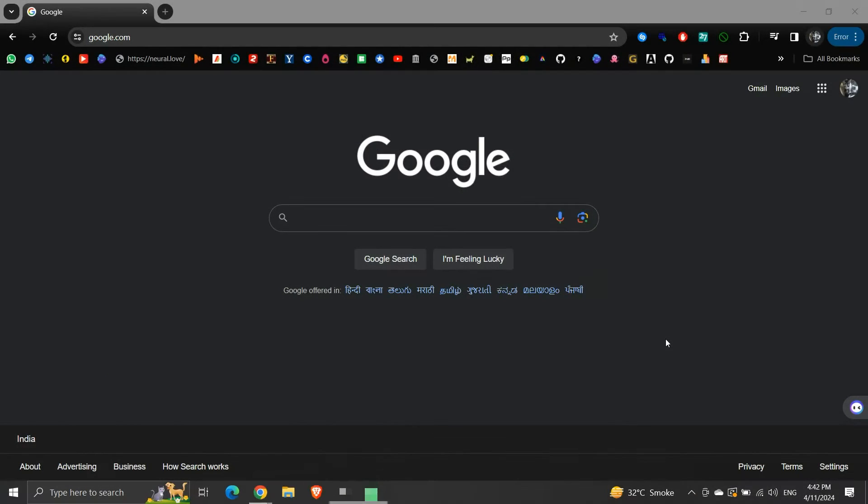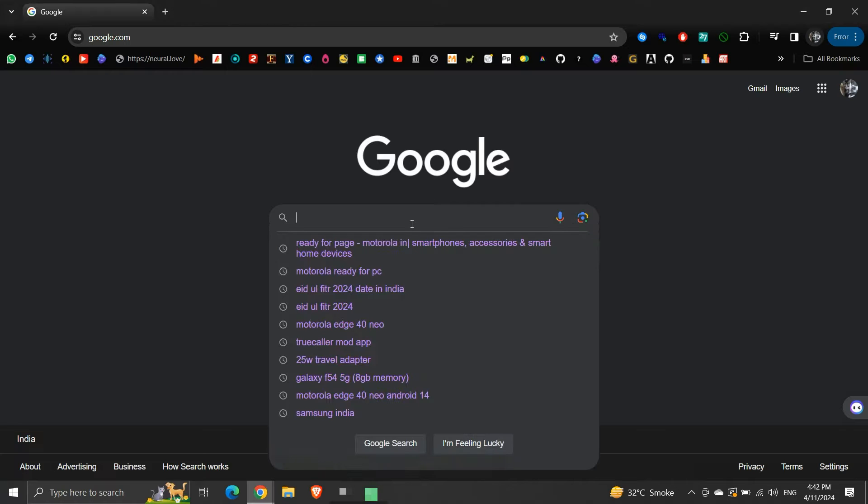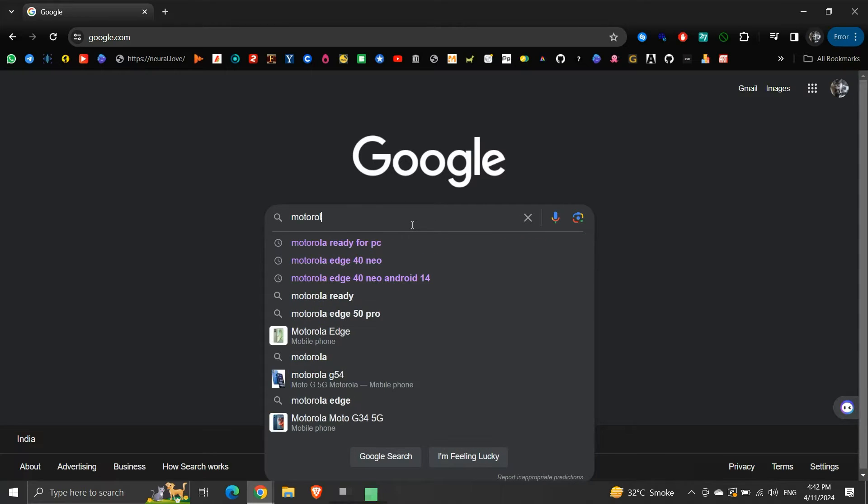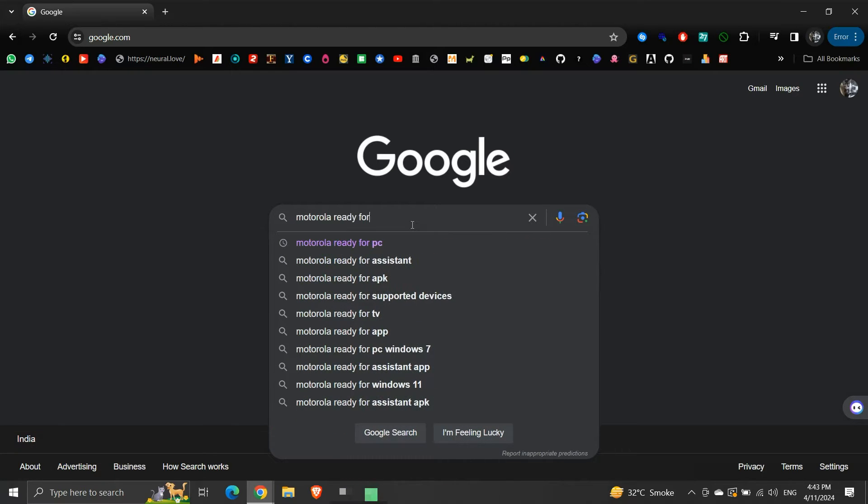But first, we need to install the Ready For Assistant application on our Windows 10 system. To do so, in the browser, we will search for Motorola Ready For PC.